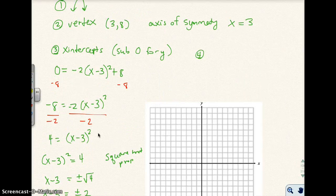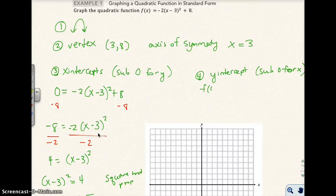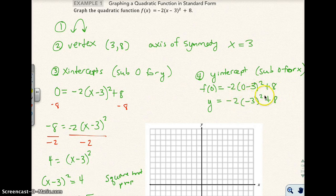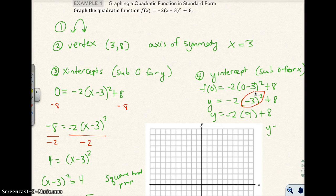The fourth step is to find the y-intercept by substituting 0 for x. So f(0) = −2(0 − 3)² + 8 = −2(9) + 8 = −18 + 8 = −10. So the y-intercept is (0, −10).